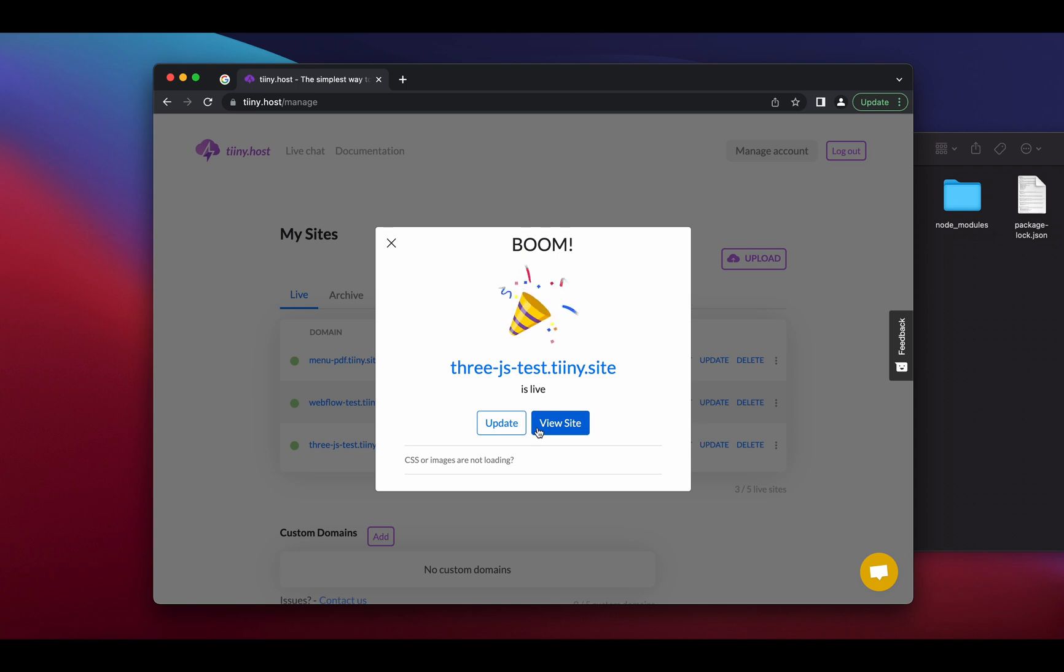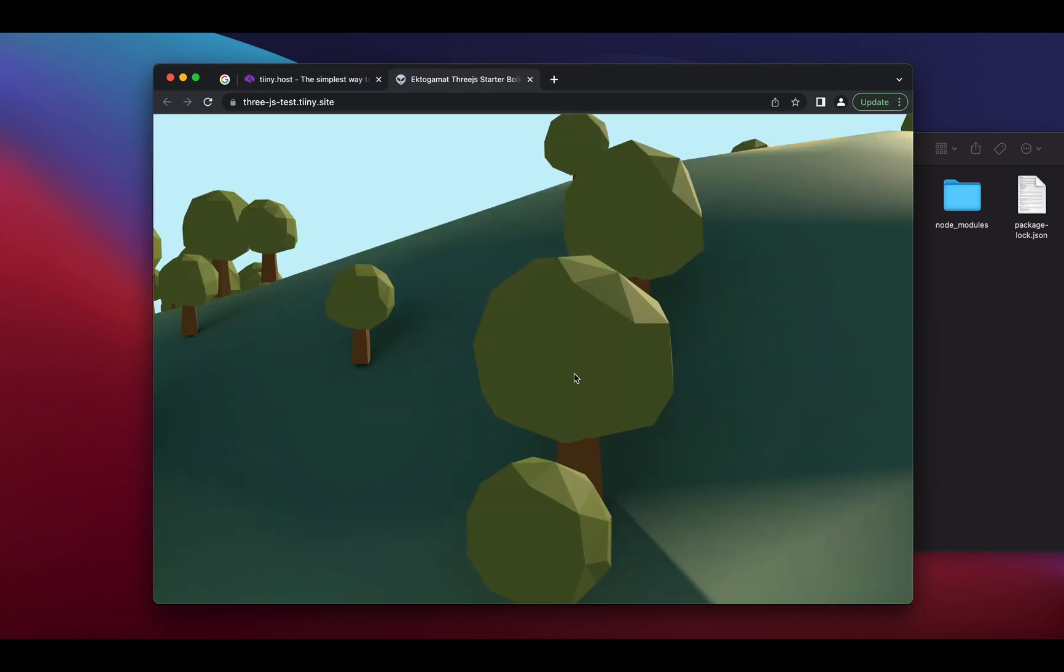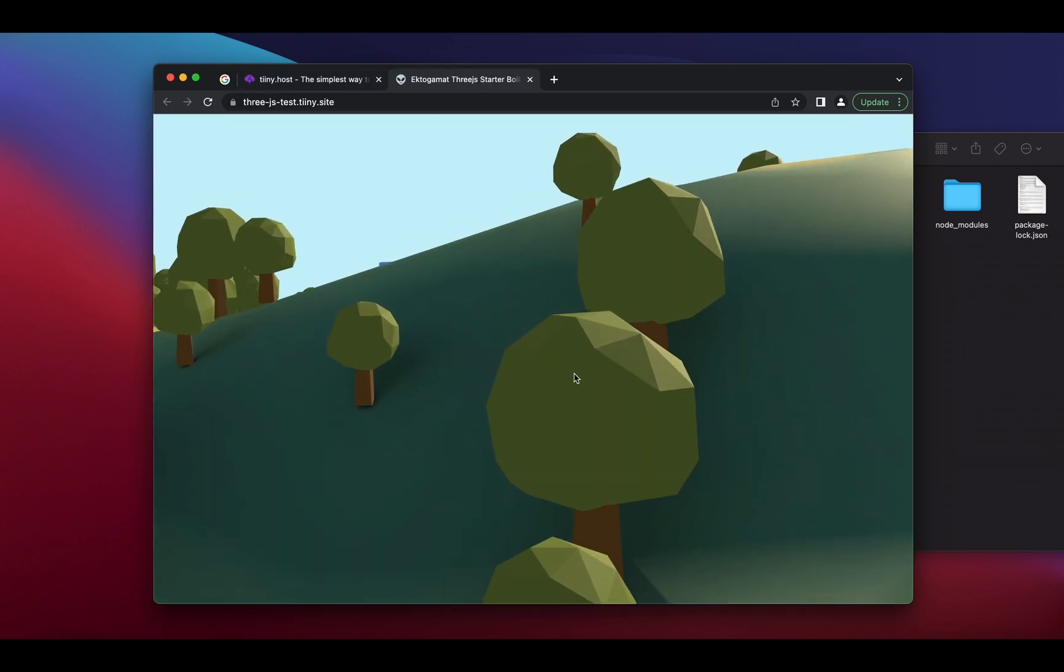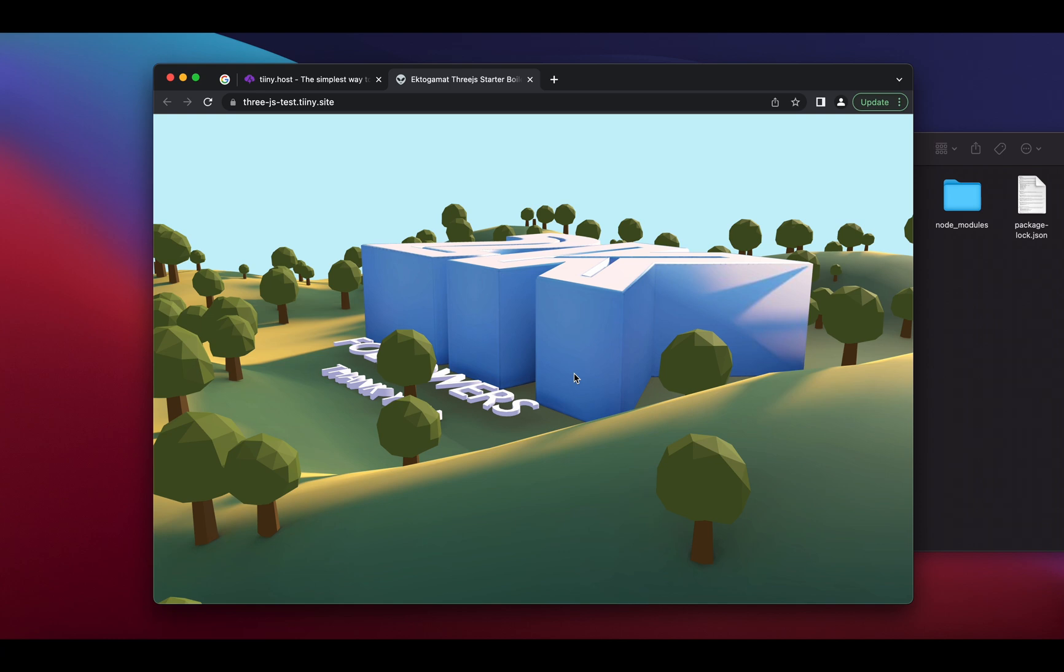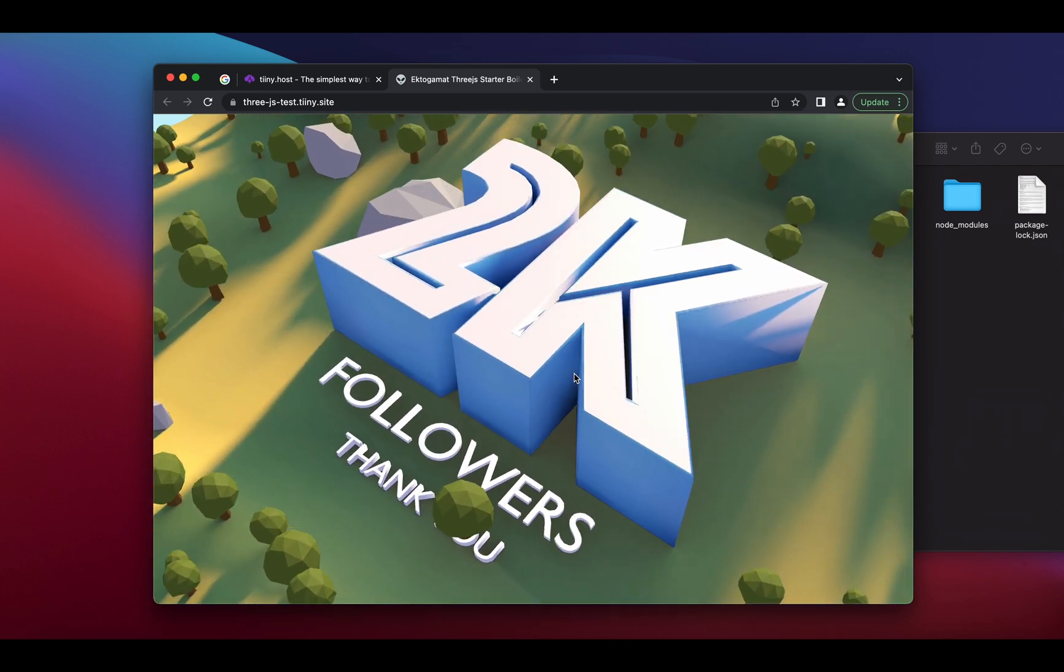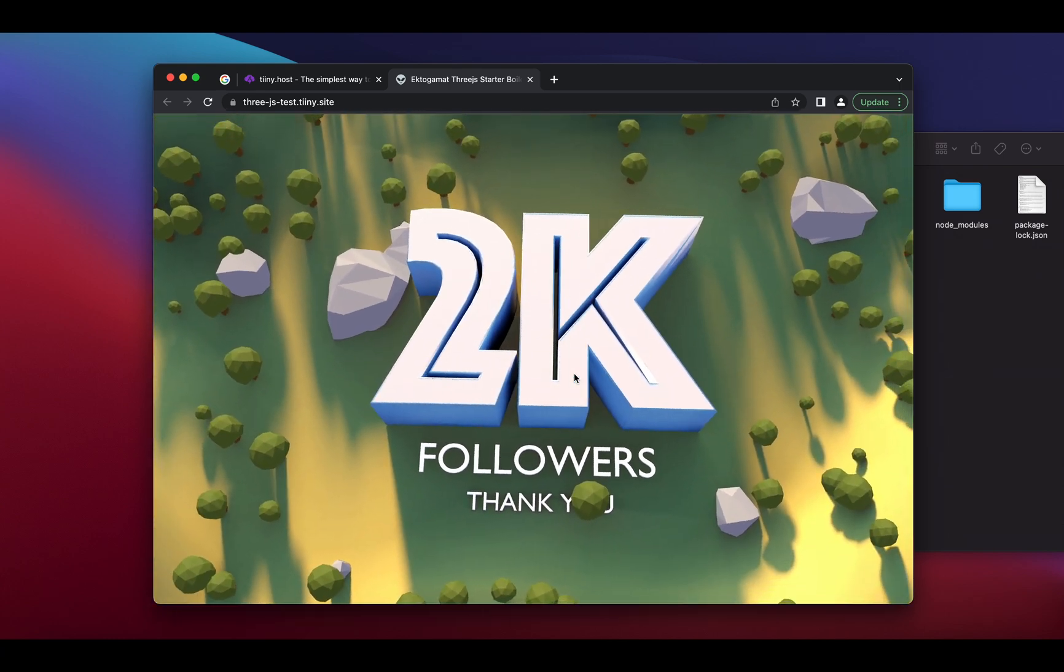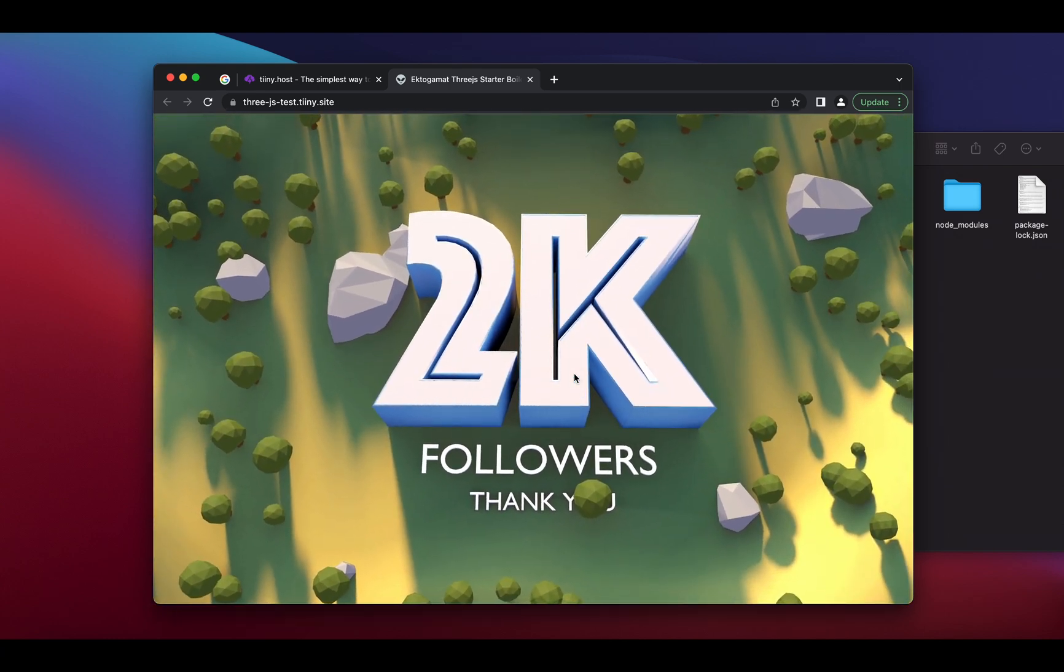Literally in a few seconds, your site is live. So threejs-test.tiny.site is ready to share with the world. This is the amazing boilerplate template which is set up by Anderson, which is now on the web.